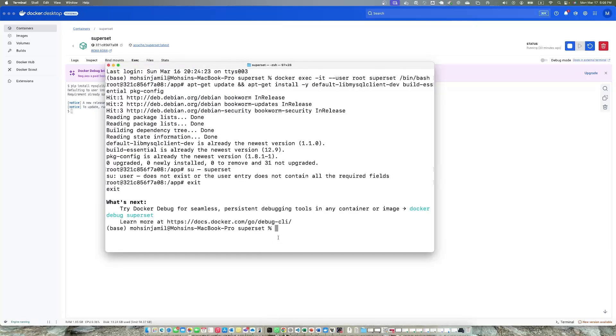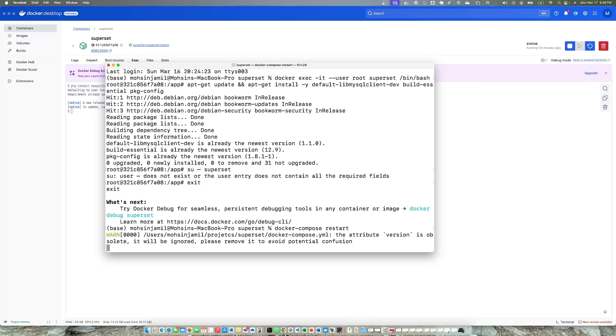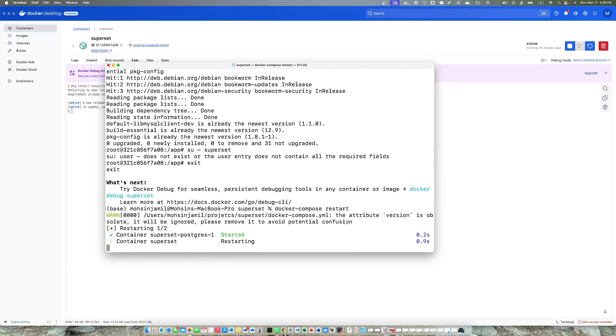When it's done you need to restart your Docker. To do that, go back to your terminal and do docker-compose restart. It will restart the container.